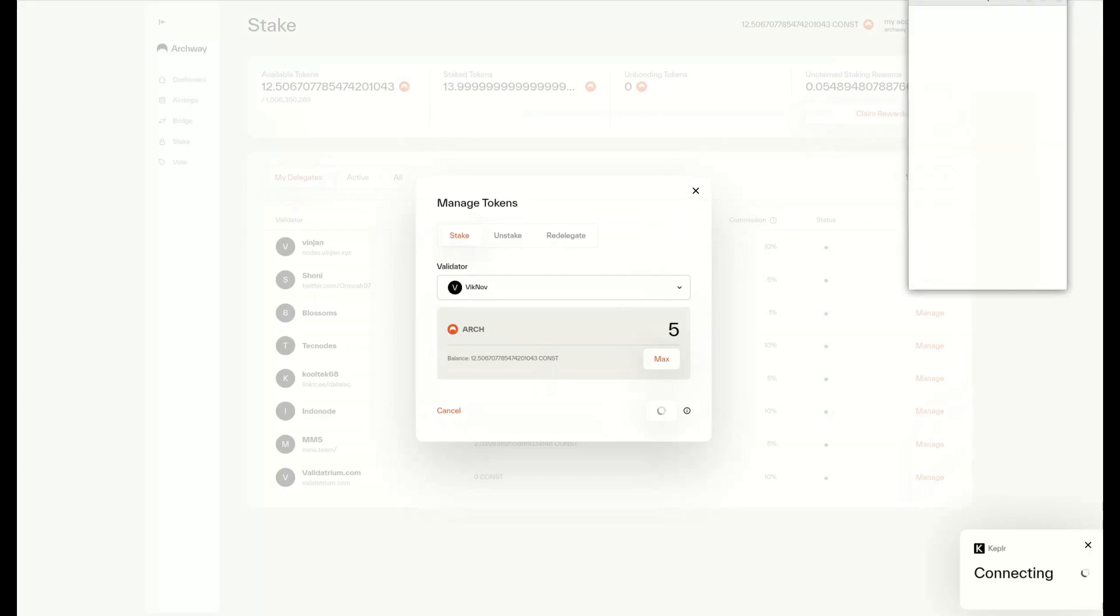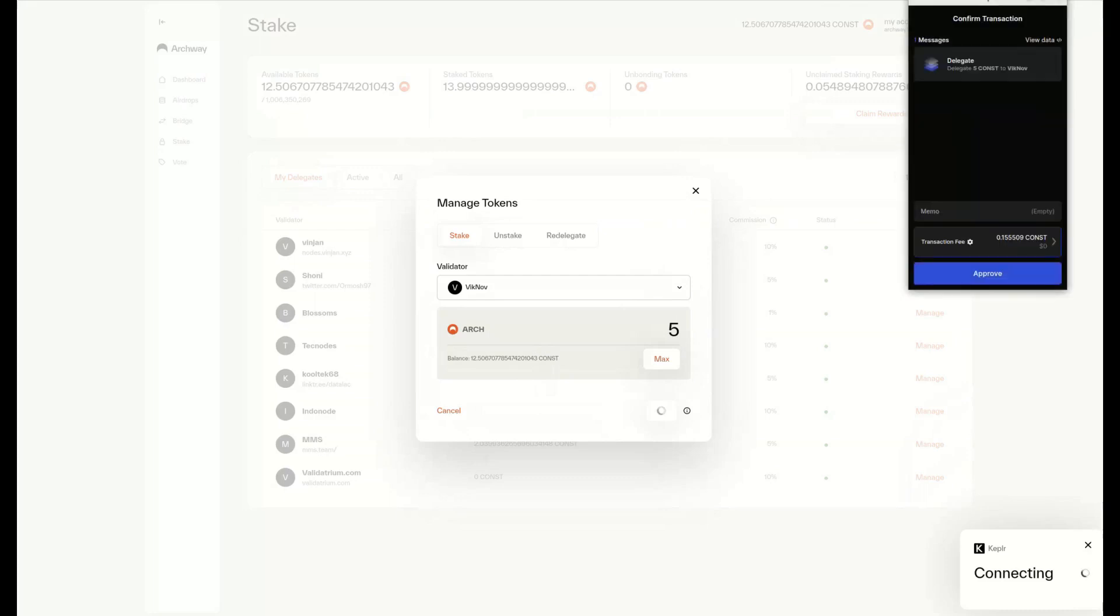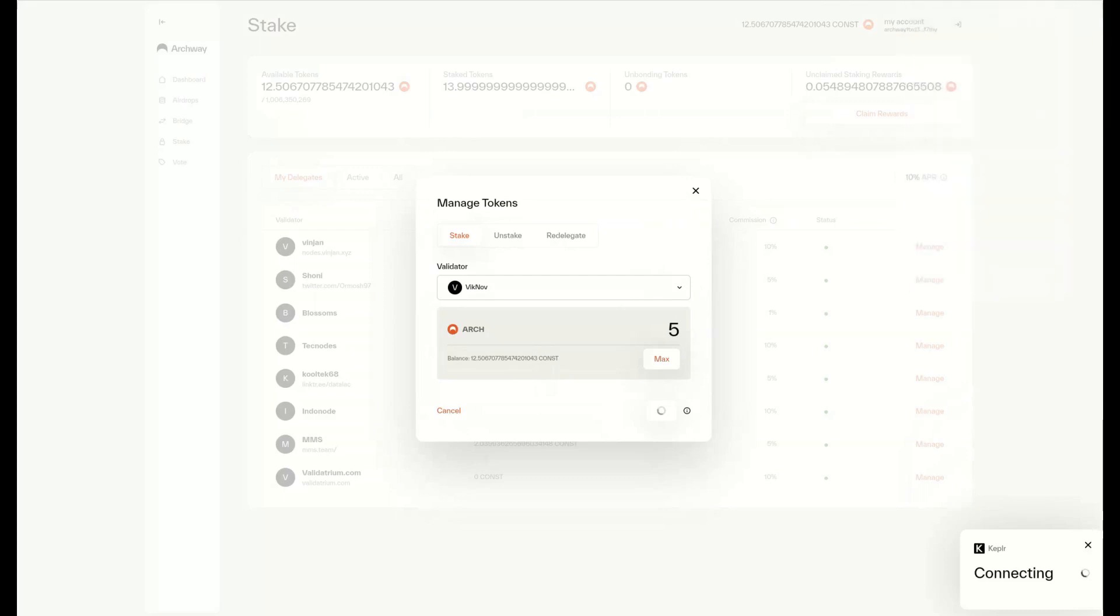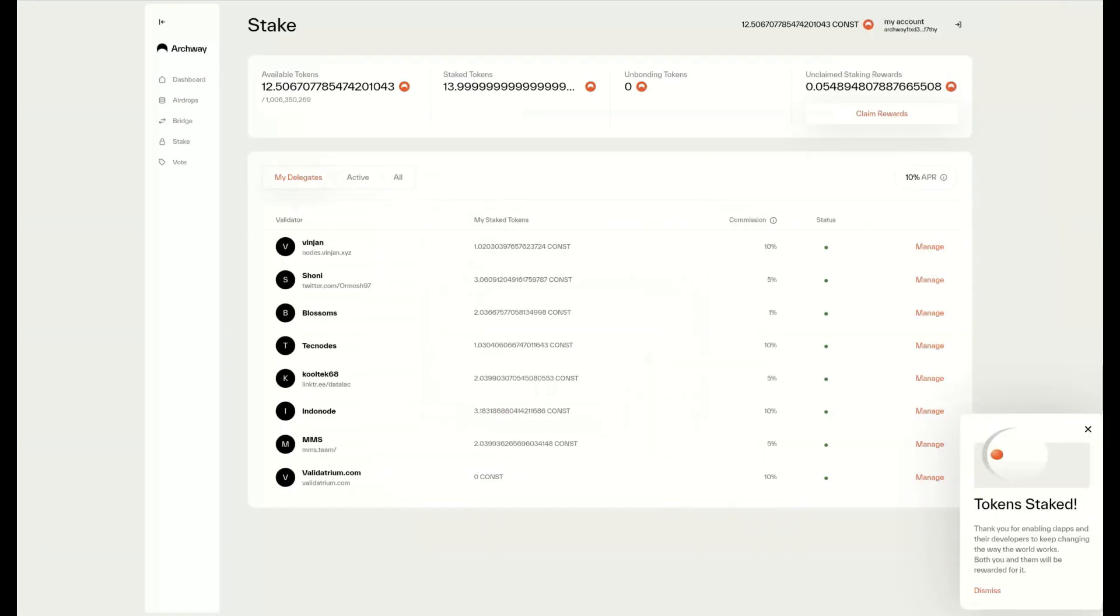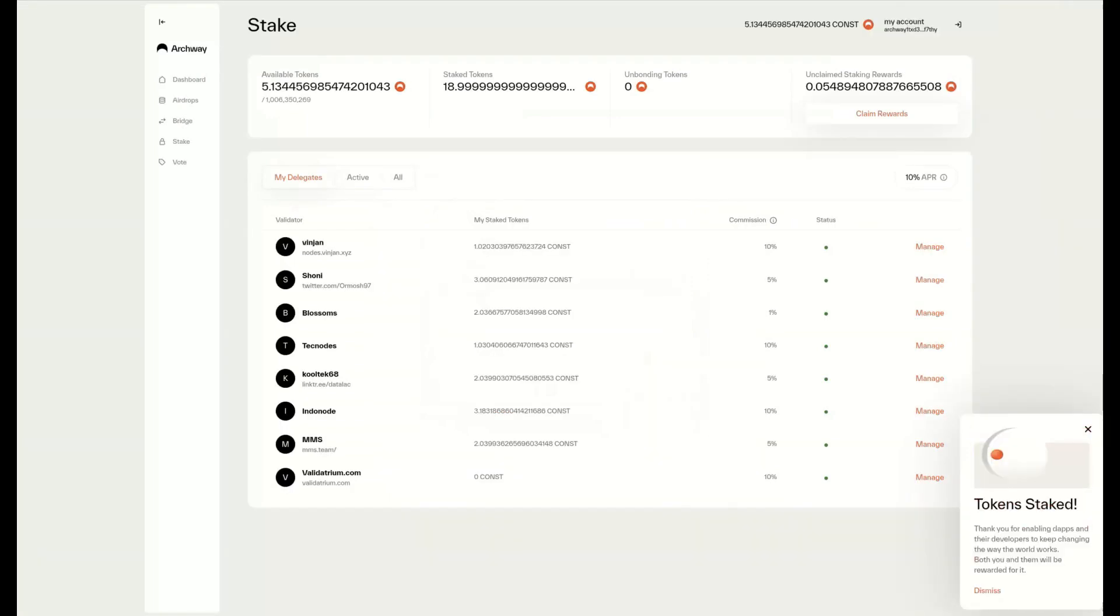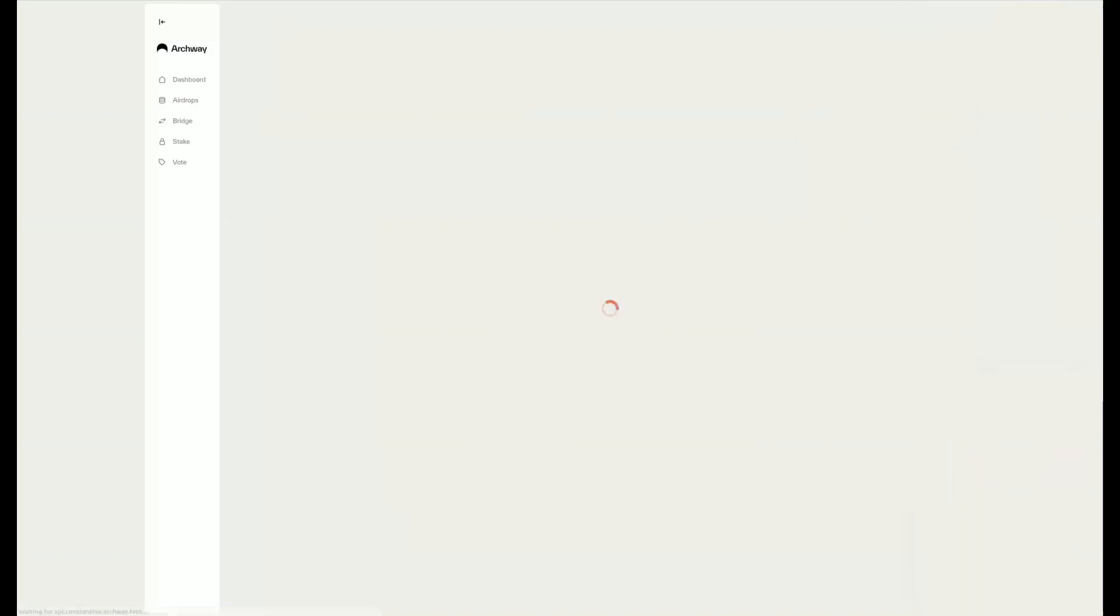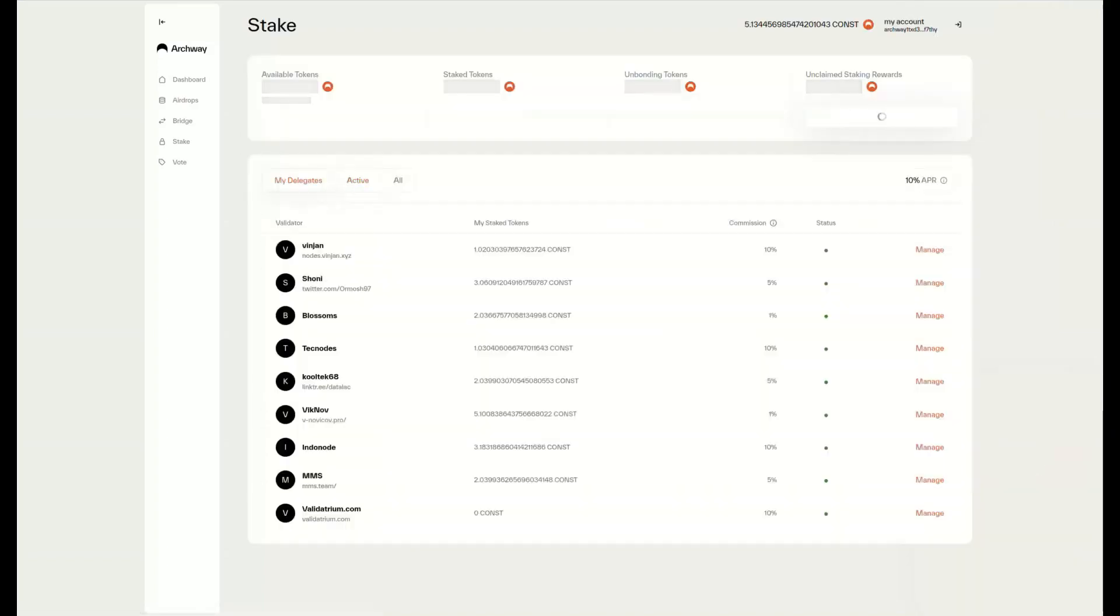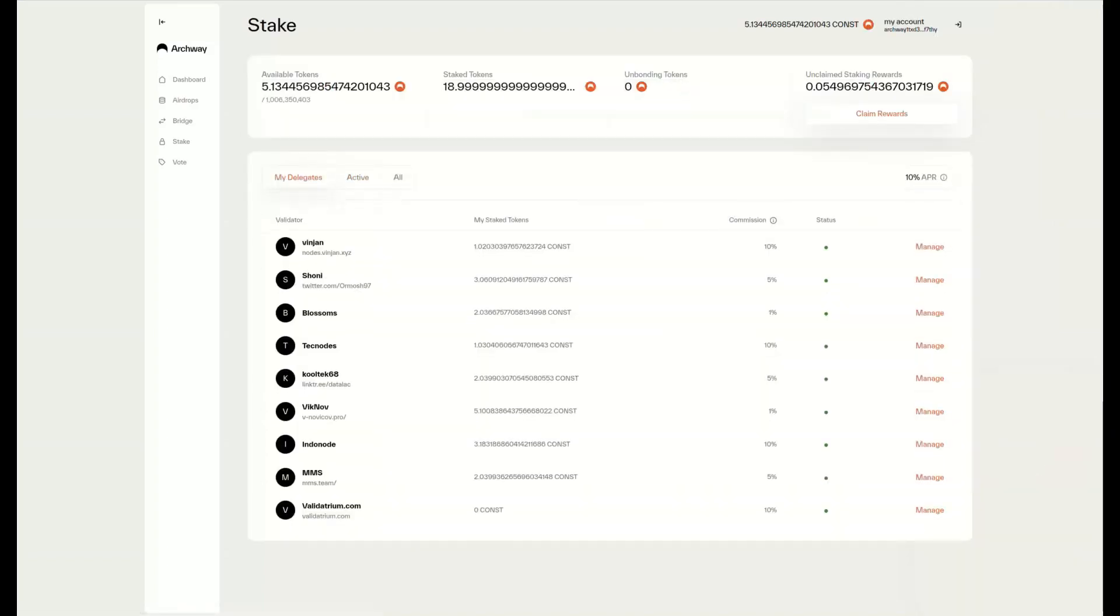Then we press Delegate, approve the transaction, and the tokens are being staked. Now, refreshing the page, we'll see another validator on the list.